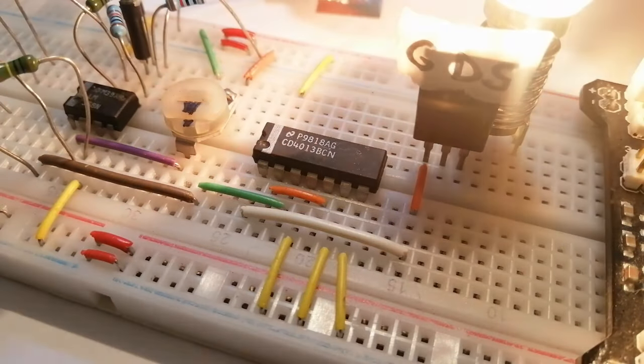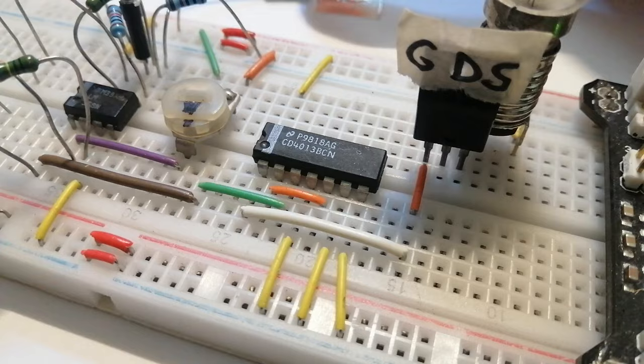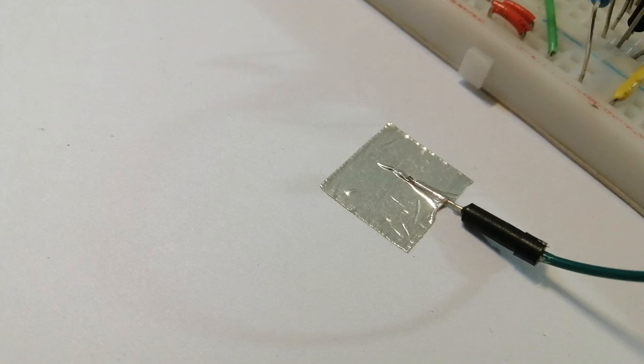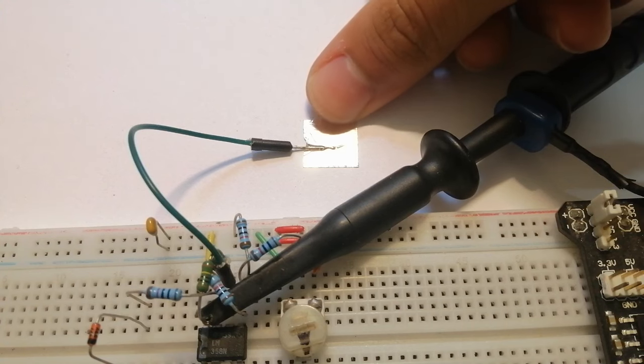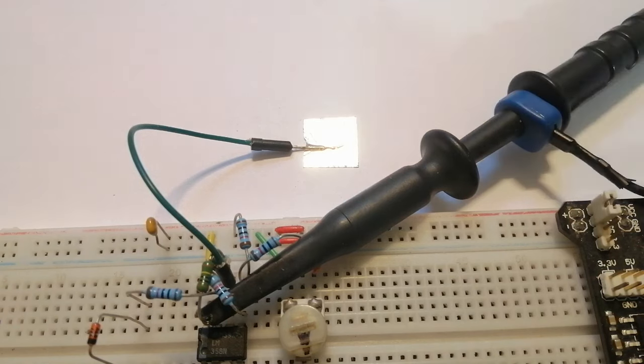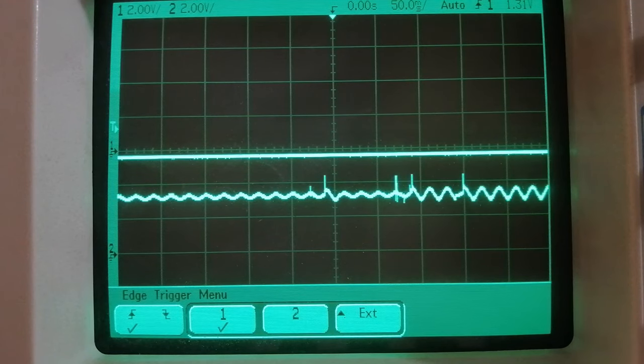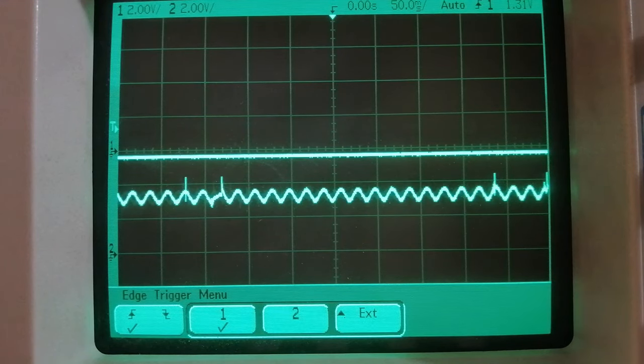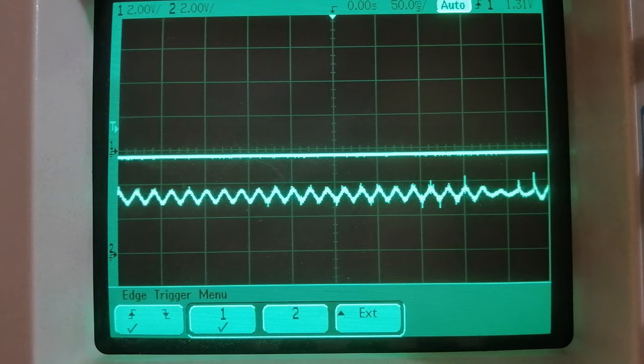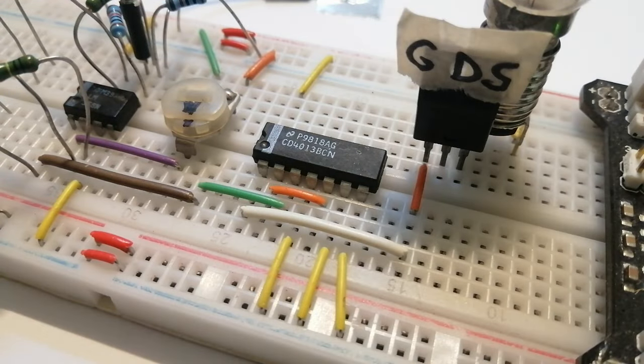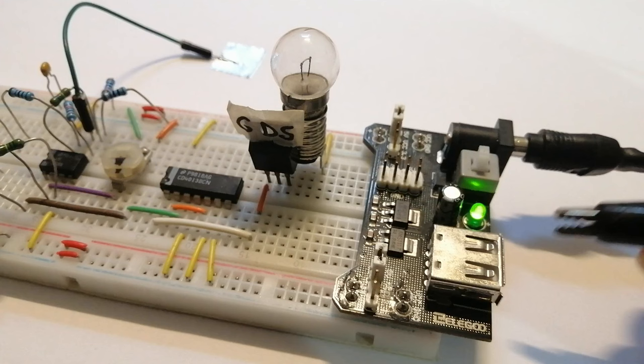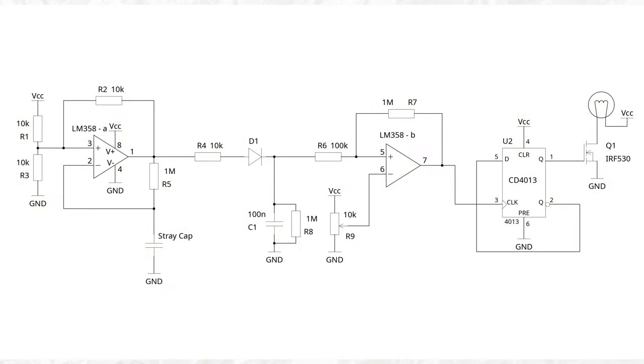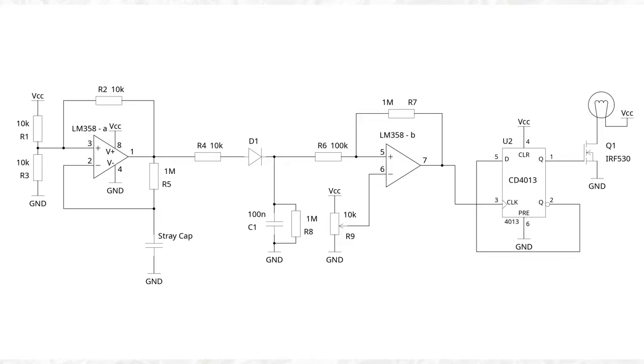Before finishing the video, I want to give a few important tips if you're going to build this. The first one is that if the wire connecting the pad that you want to touch to the actual circuit is too long, this is going to add extra capacitance, and this might create oscillation even when you're not touching the input. So in that case, you need the low-pass filter. Also, I noticed that it's important to ground the ground of the circuit, so the negative terminal, to real ground.